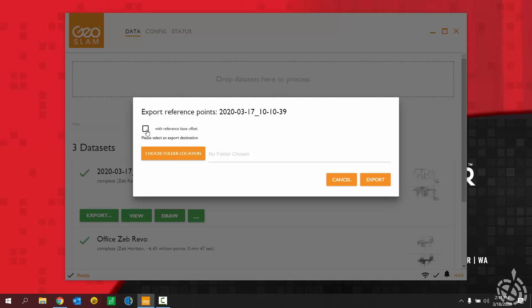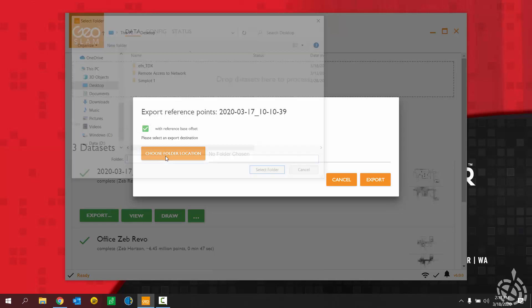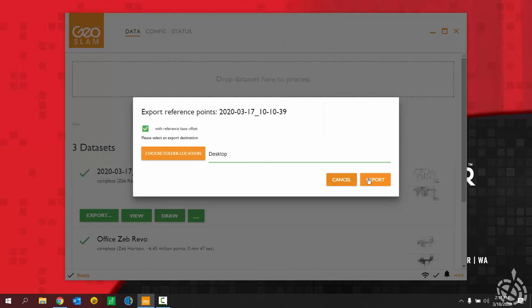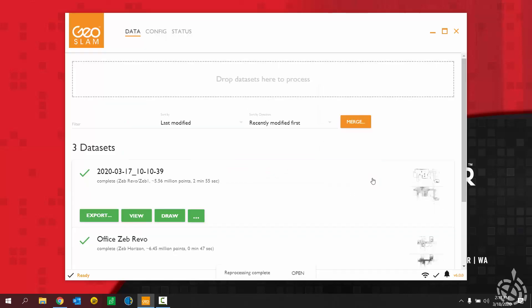I want to export it with the reference base offset. And I'm going to put it on my desktop. So we'll export out that file.